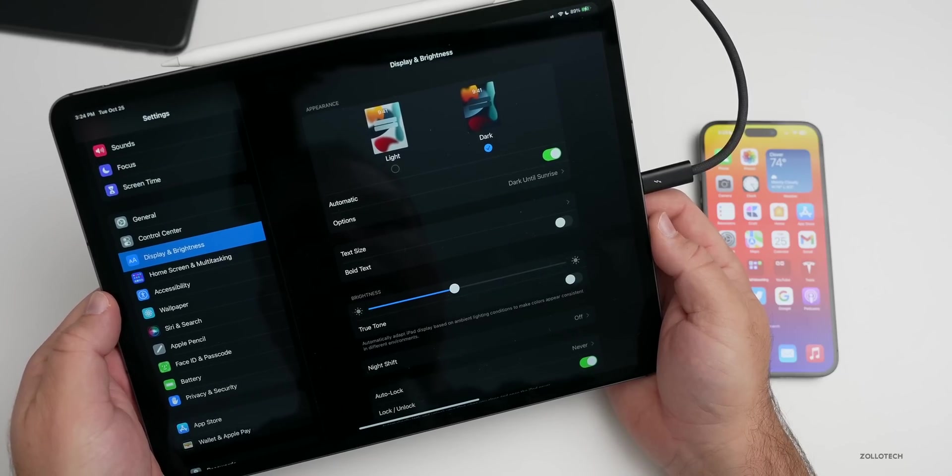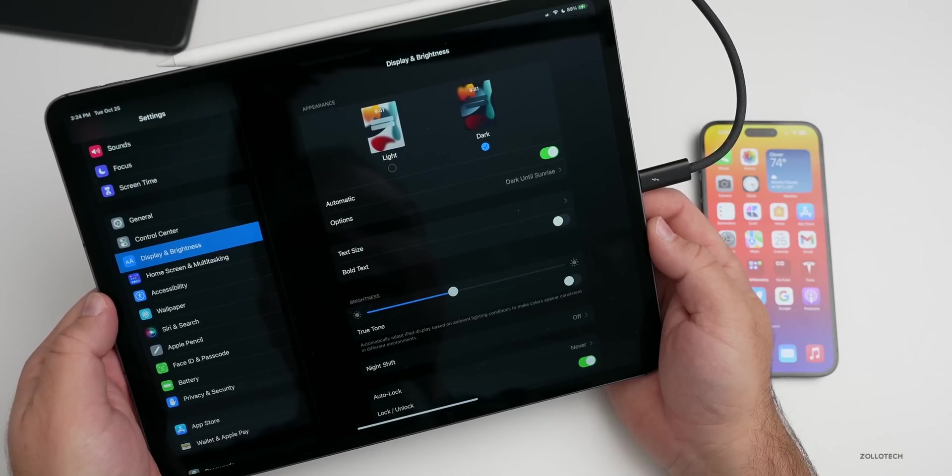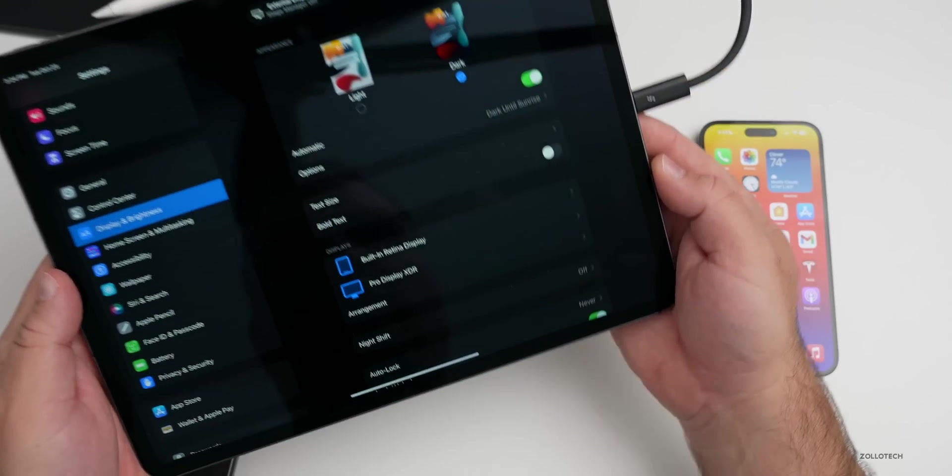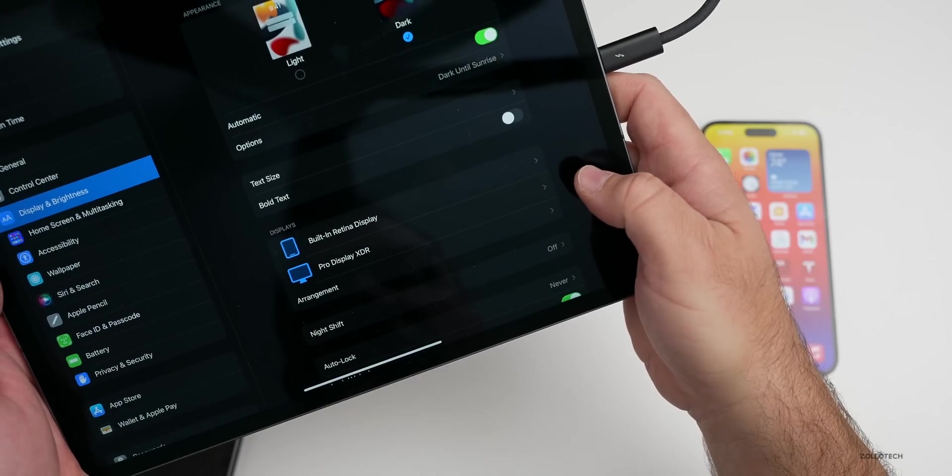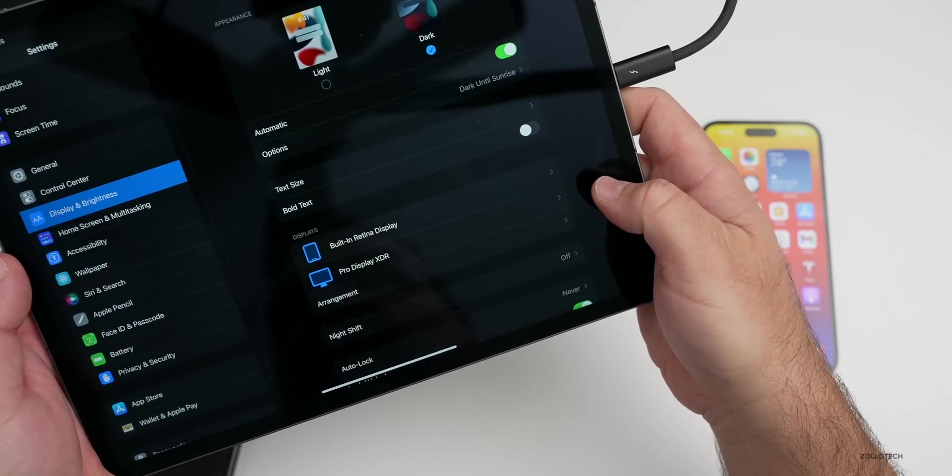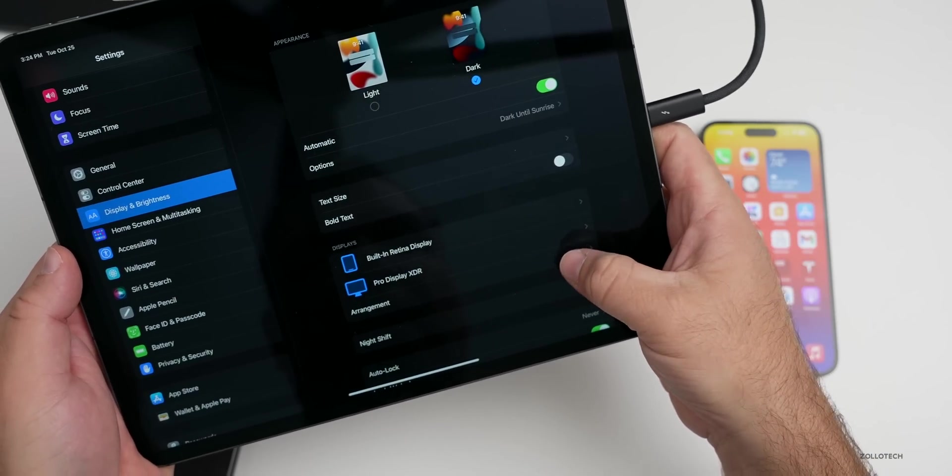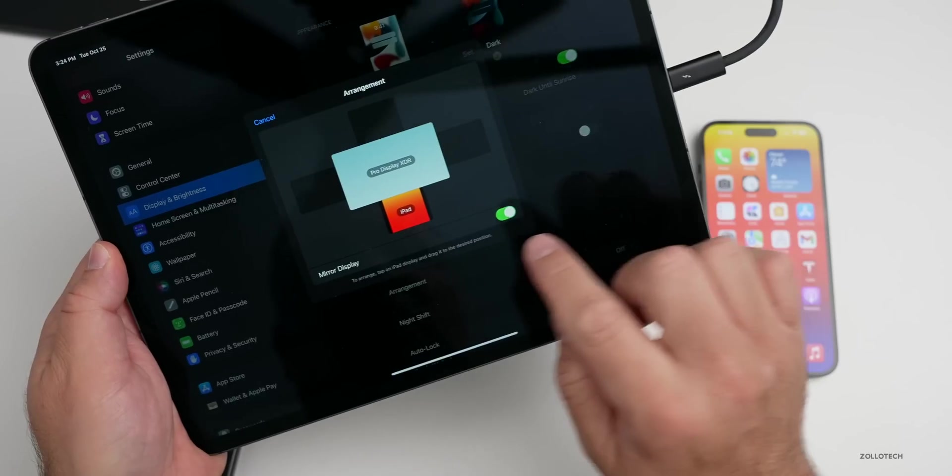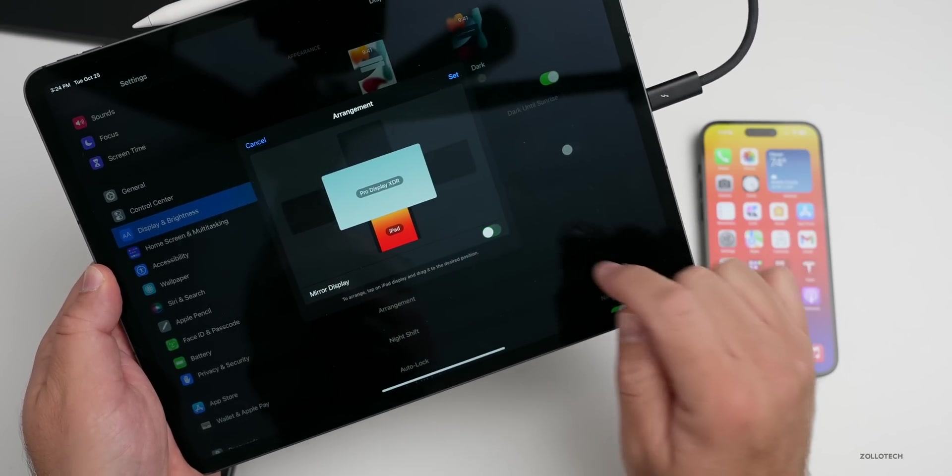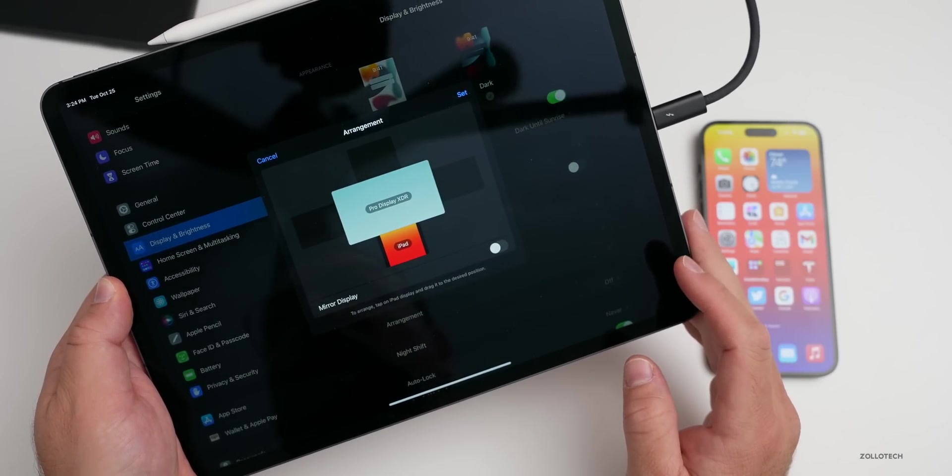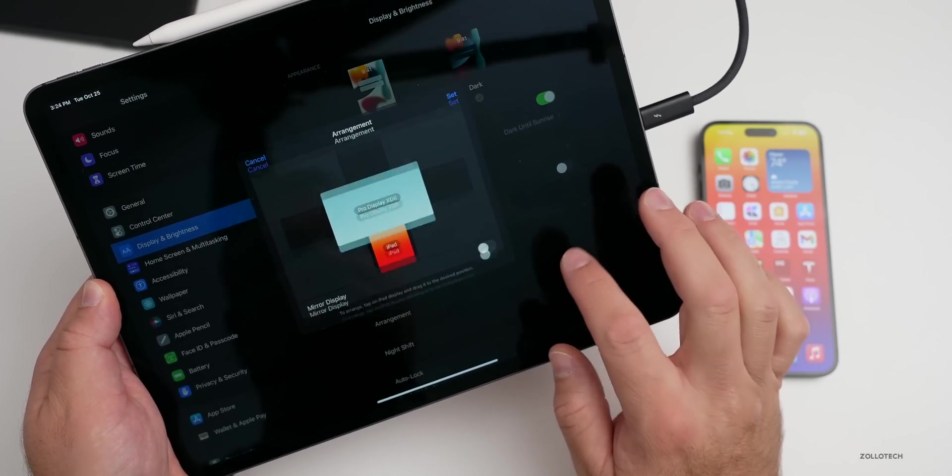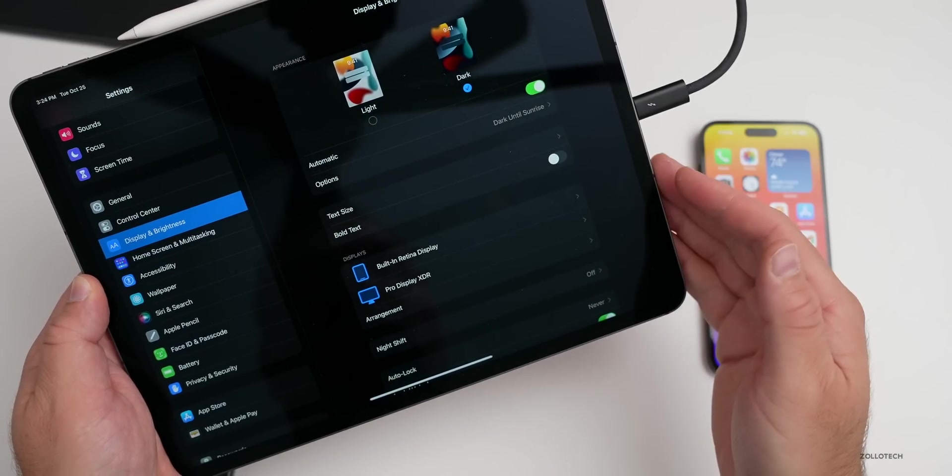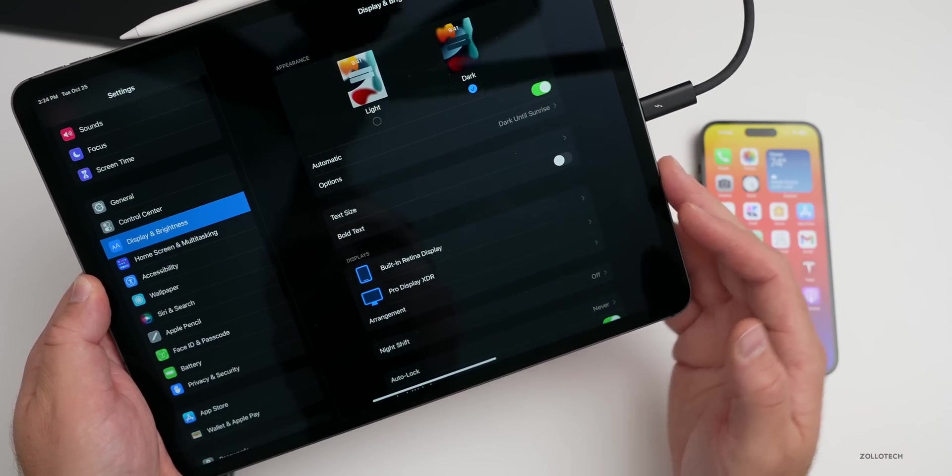We'll wait for it just a moment here. There it goes. Now we have Pro Display XDR and under Arrangement we can either mirror the display or just use it as an external display.